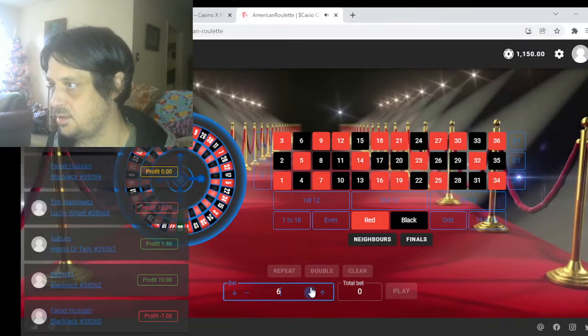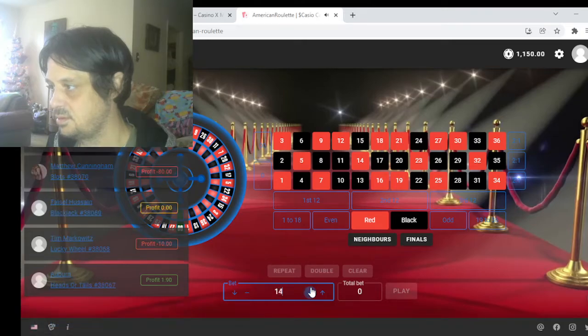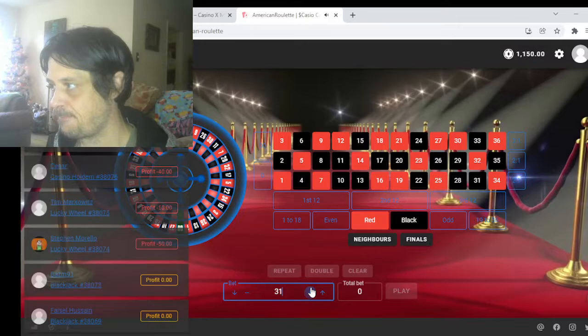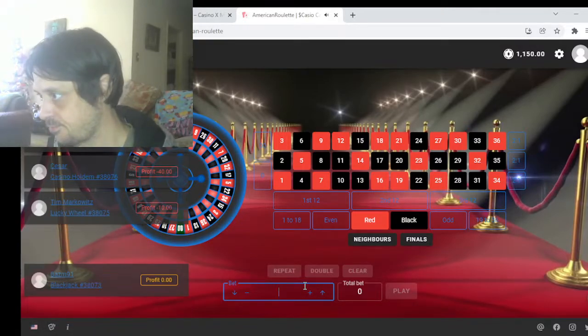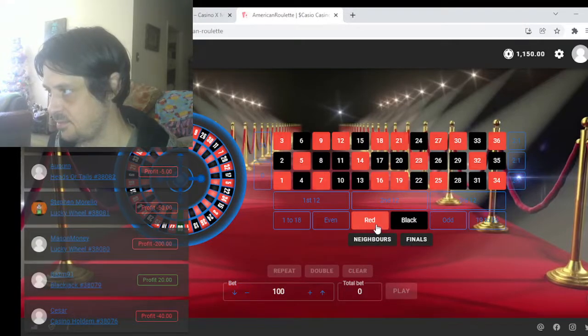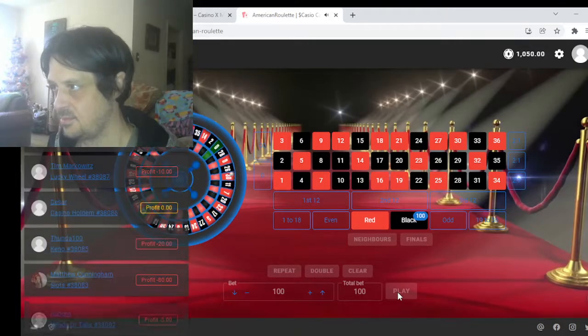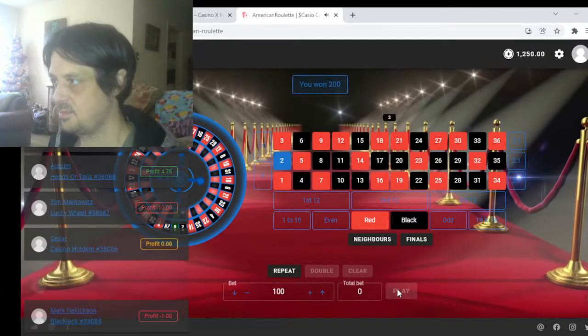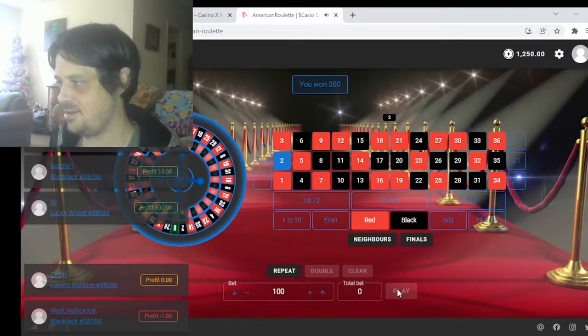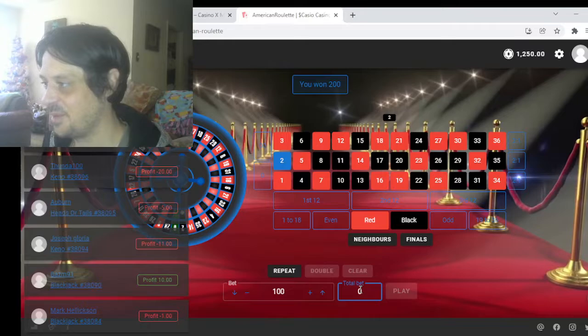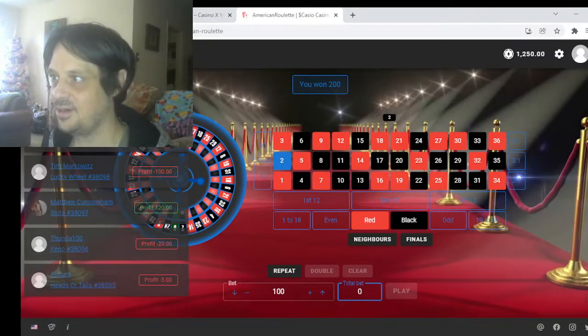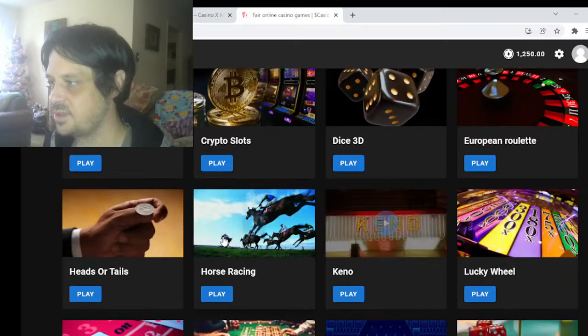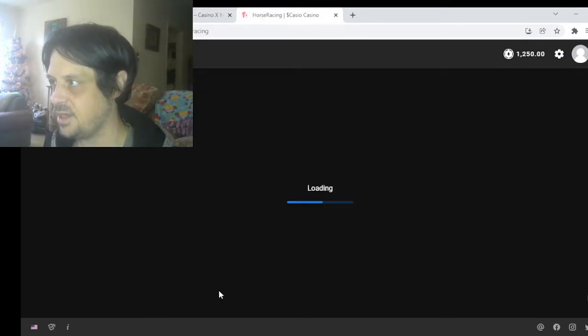Having issues. Like I said, don't gamble your whole bag, I'm just demoing it for the purpose of the video. Let's check out horse racing because that's the other one I wanted to look at.